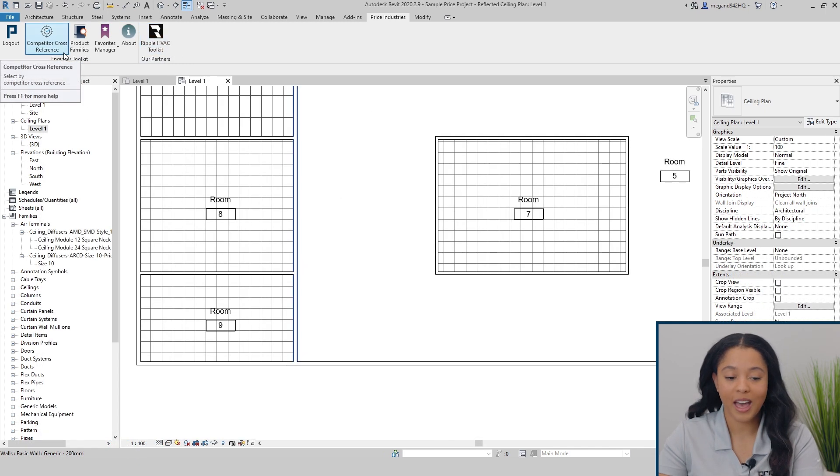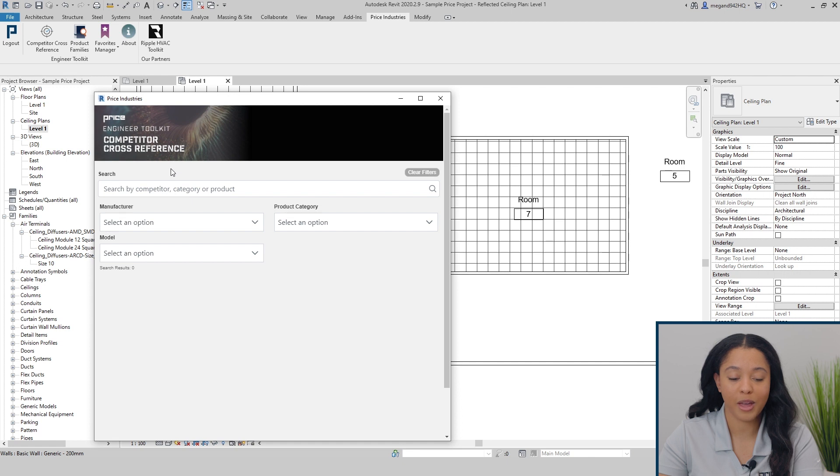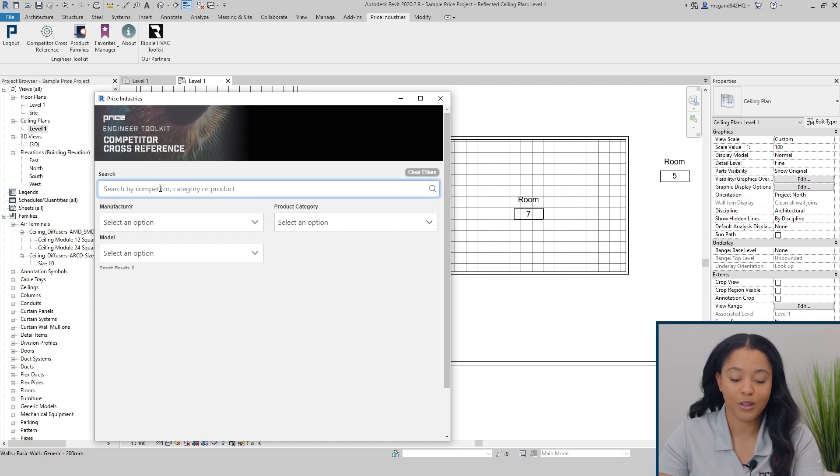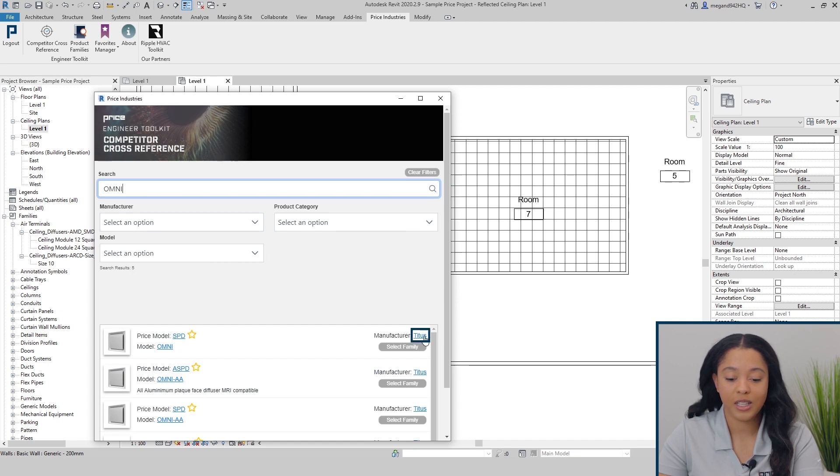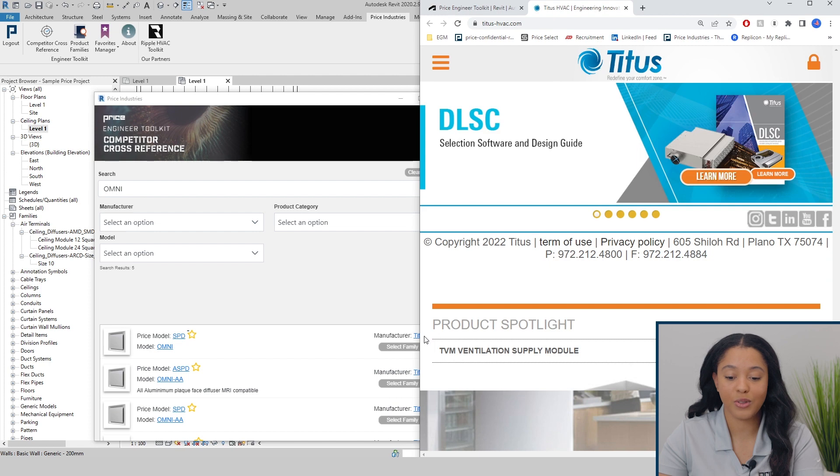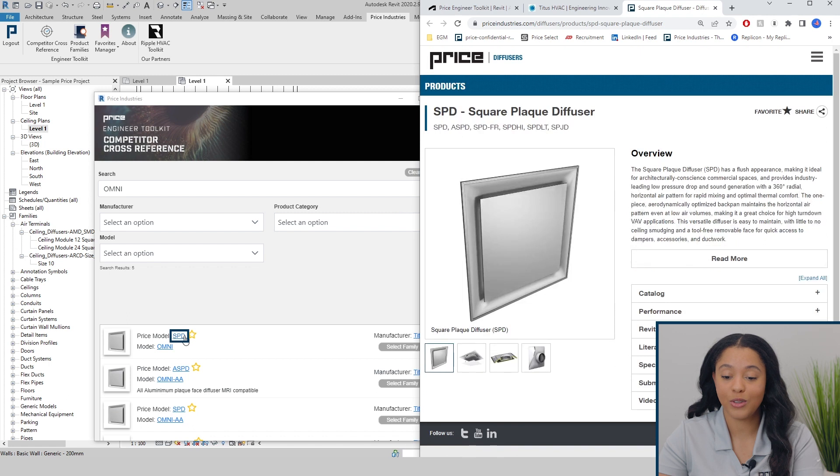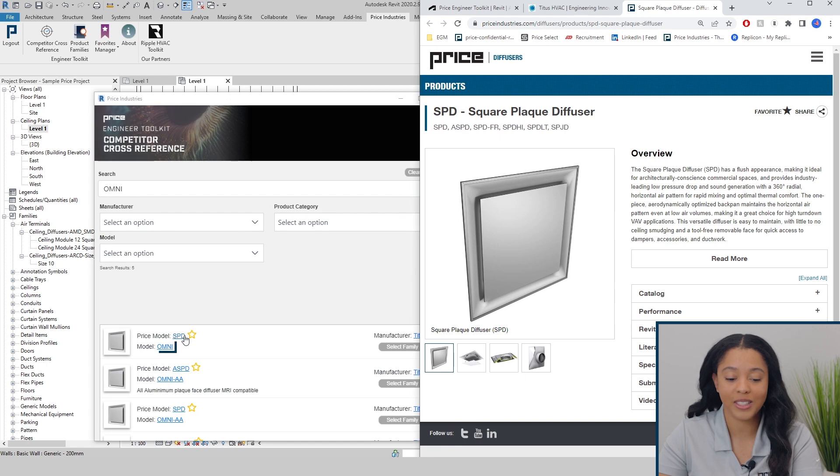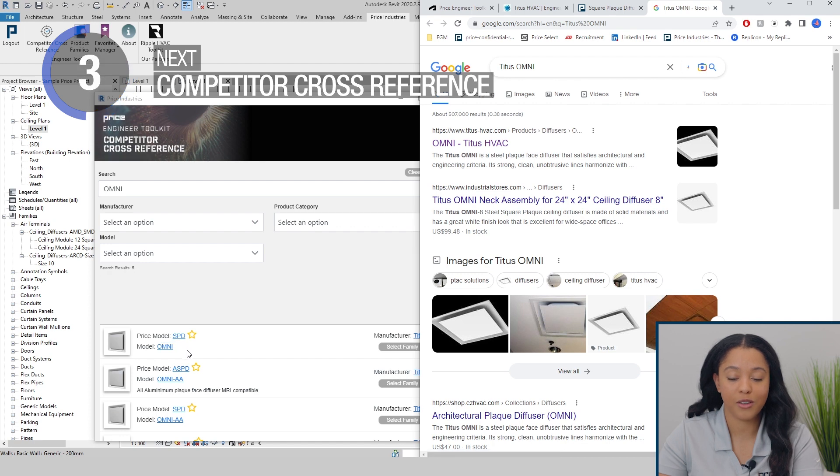The first tool we have is the competitor cross reference. The competitor cross reference allows you to compare between competitor product codes and price product codes. If you know the product code, you can simply type in the code here under the search bar, and the price equivalent families will appear below. If you select the manufacturer, it'll take you directly to the manufacturer's website. If you select the price product code, it'll take you to the price product page, which has access to performance data, submittals, and smoke videos. If you select the competitor product code, it'll take you to a Google search of the manufacturer and the product code.